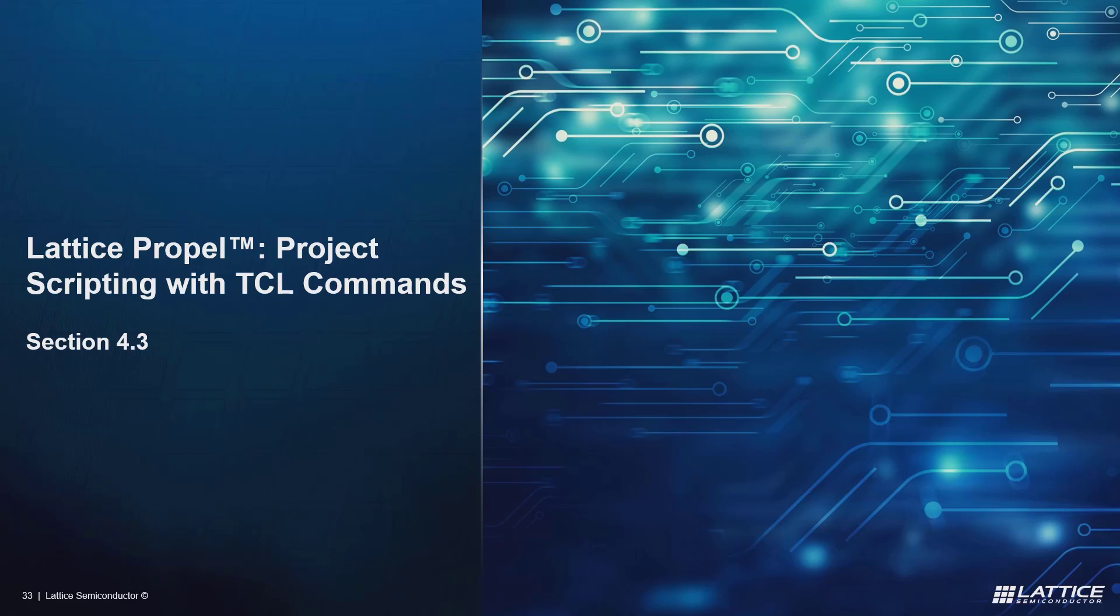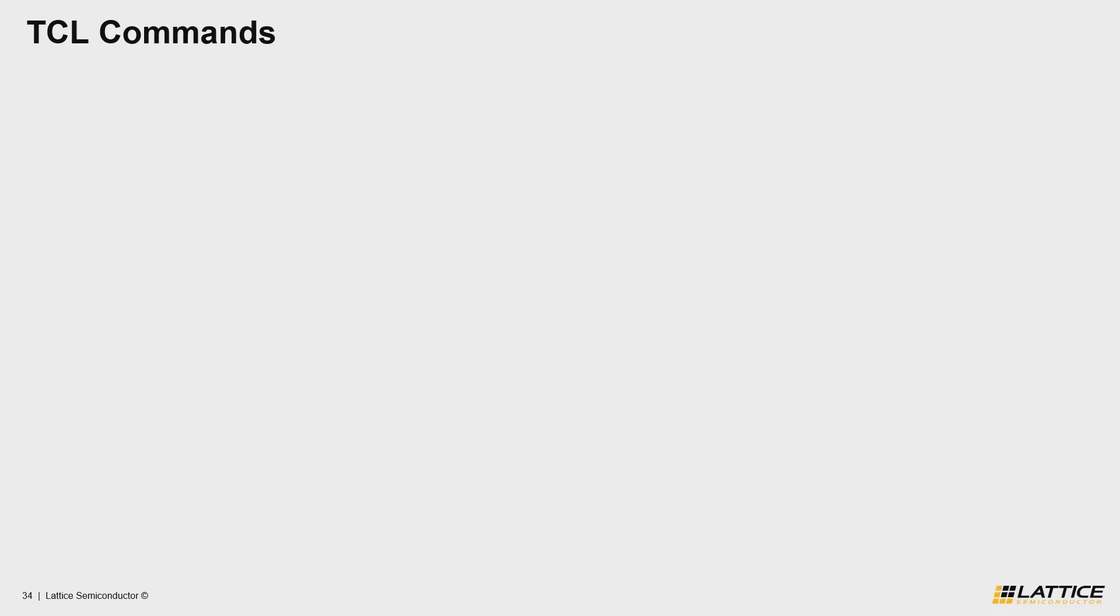So with that, let's dive into the first portion of this video where we'll discuss some basics regarding Propel Builder's different TCL commands.